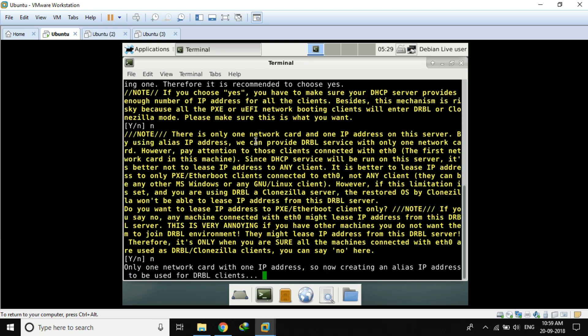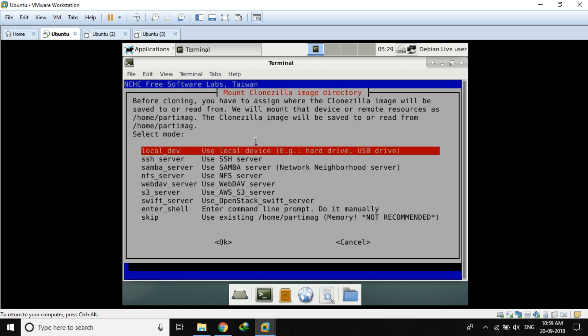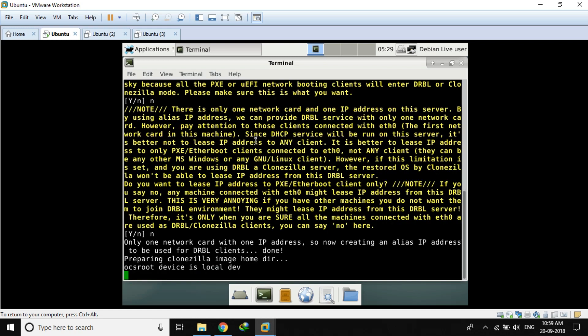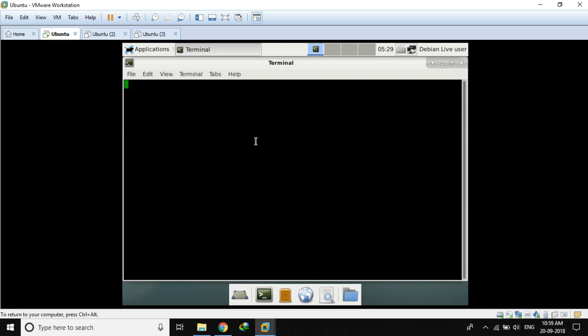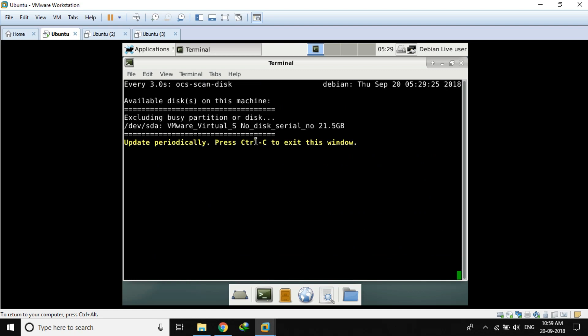I'm going to select the local device option and press Enter. Now it will go to detect my USB drive.